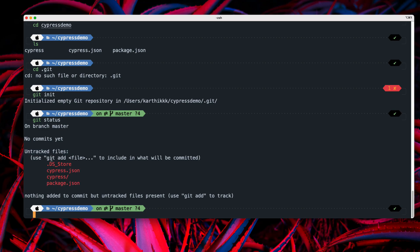And there are some untracked files like these files. And it also says that a very helpful command saying use git add file to include in what will be committed, which is quite cool and interesting information.